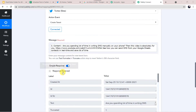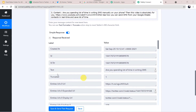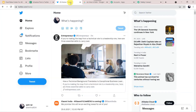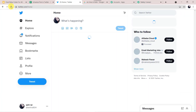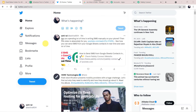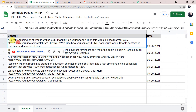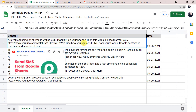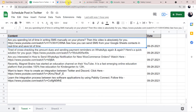The response is received. Let's check our Twitter account — let me refresh. Yes, here we can see: 'Are you spending a lot of time in writing SMS manually on your phone?' The same message is posted here along with the link. The same message from the sheet is posted into the Twitter account.